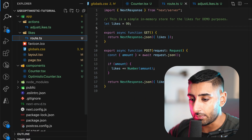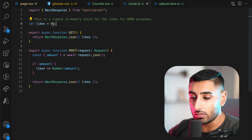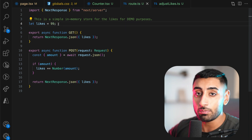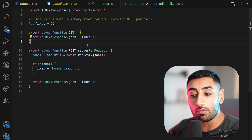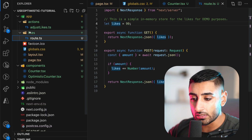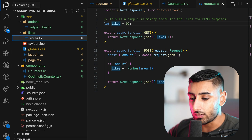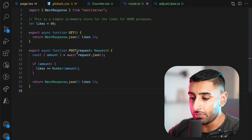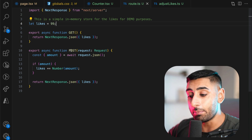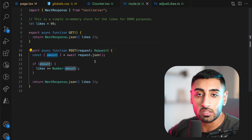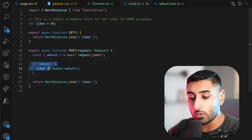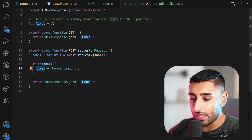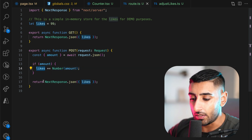Let's go to our back end API to show you how it's working. We have a simple in-memory store to store the likes. If you restart your server, this value will reset to 99 — but it's perfect to demonstrate what we're trying to do here. This could be a database value. We have a GET request which simply returns the likes whenever we request forward slash likes. This is using the new Next.js 13 route.ts file syntax. For the POST request, we get the amount from the request JSON body, check if an amount was passed in, increment the likes by that amount, and then return the likes.